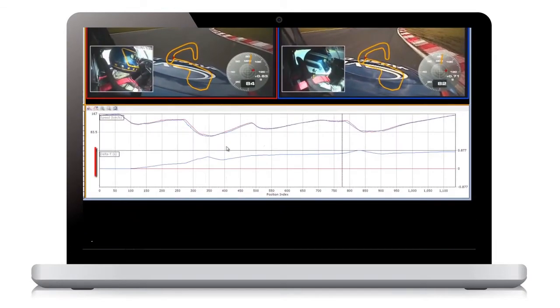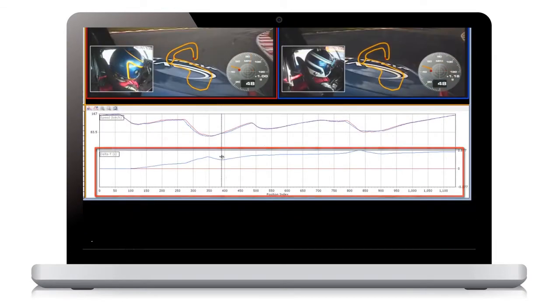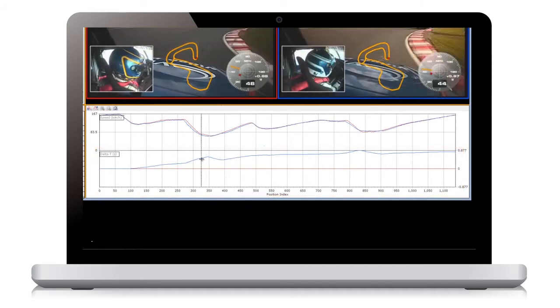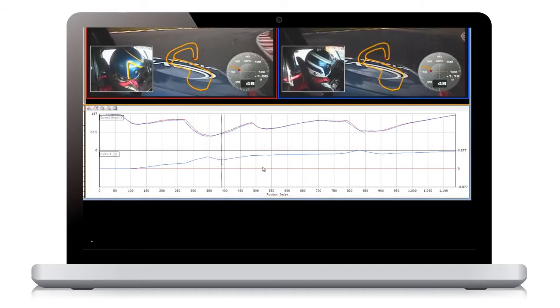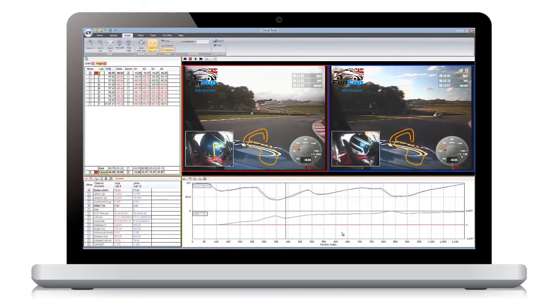The delta T trace is very powerful, as it tells you where time is being lost or gained around the lap. An increase in delta T time indicates time is being lost, and a decrease that time is being gained. It is best to look for a large change in lap time and concentrate on this area in order to find the biggest gains.